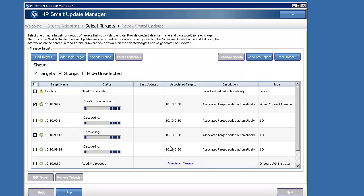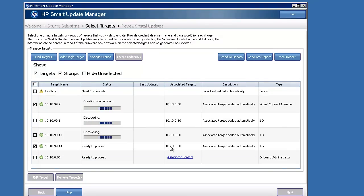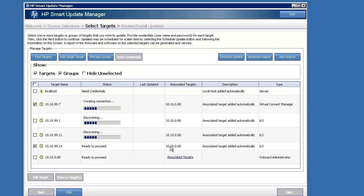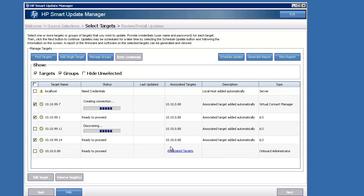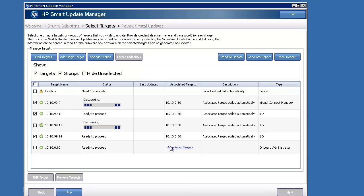Okay, so Smart Update Manager is going to go ahead and begin creating connection and doing discovery on the VC. As you can see, the onboard admin is done. It's ready to proceed with the update on that, and the blades are starting to finish up as well.